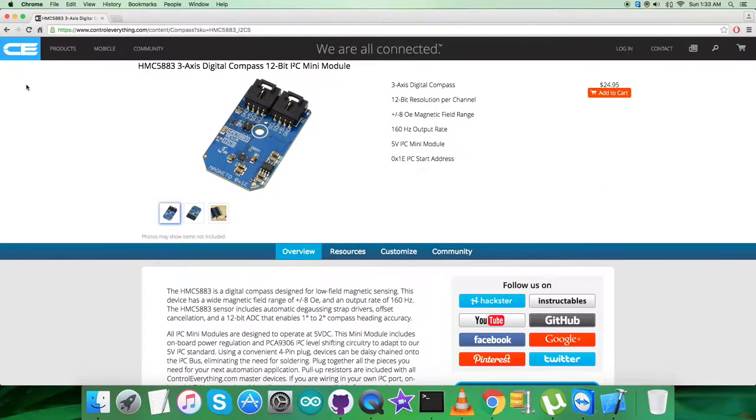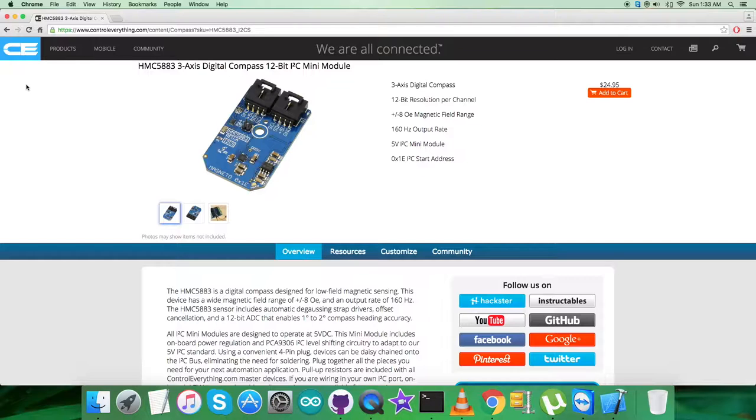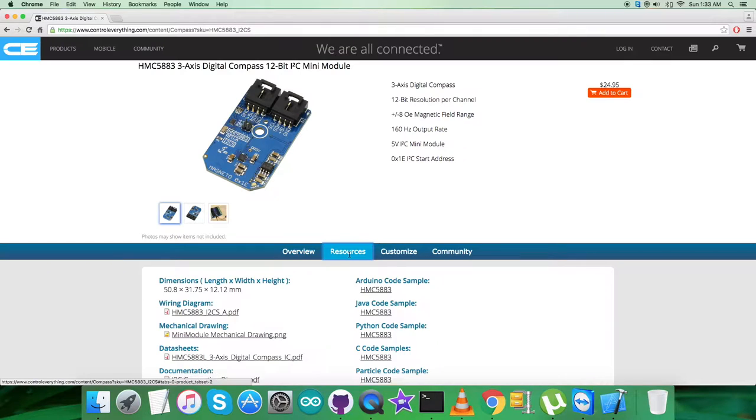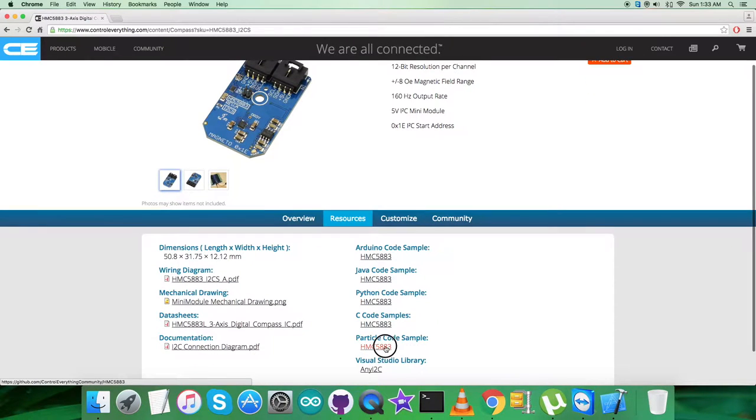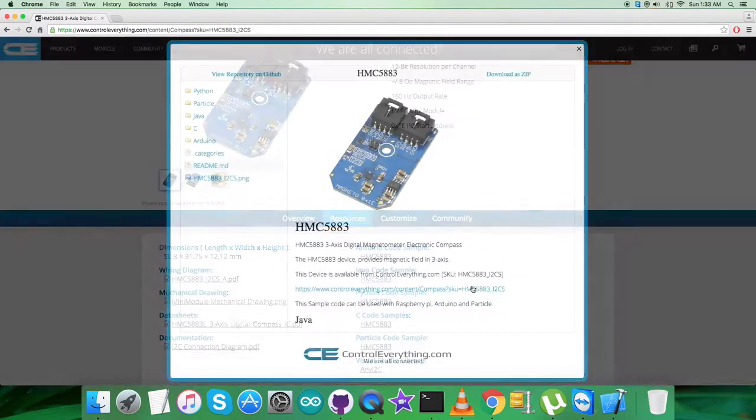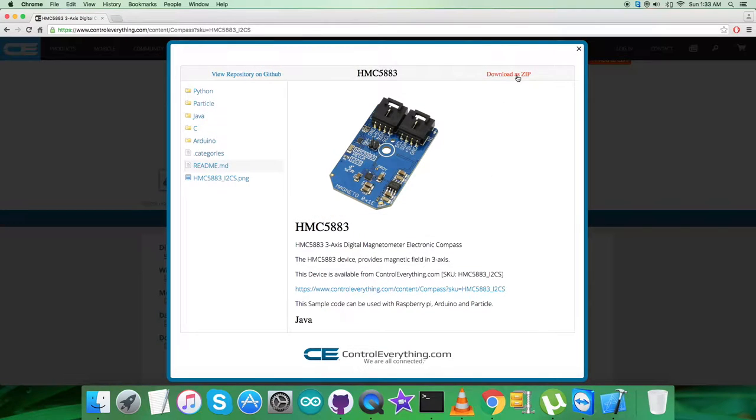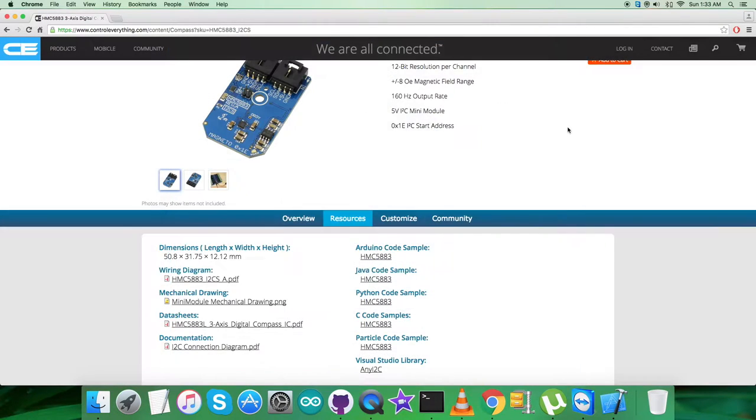Now I will be interfacing the digital compass sensor, HMC5883, with a Particle Photon, and I will be requiring a Particle code for that. So I will be going on the resource tab, and here the Particle code sample is there. You can click on this and download the code zip.